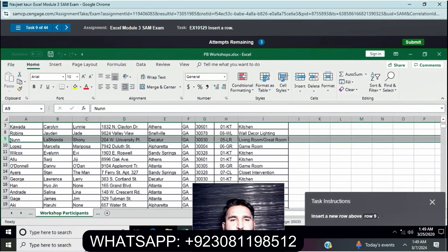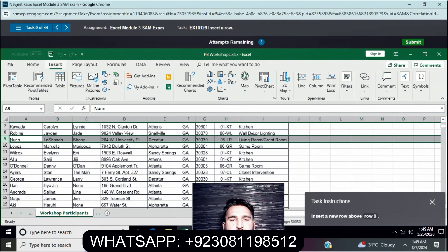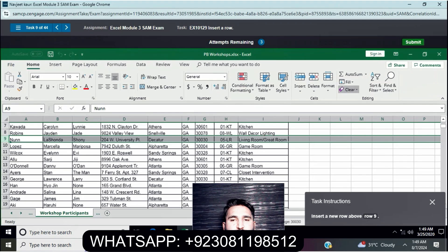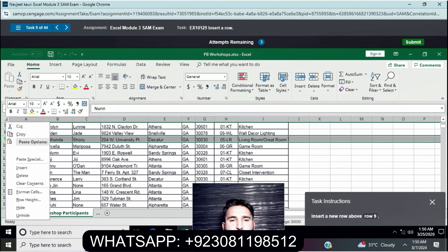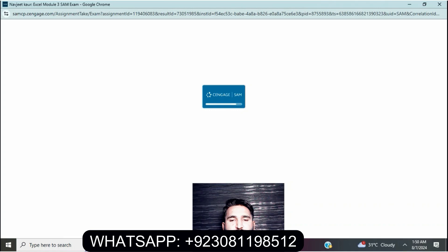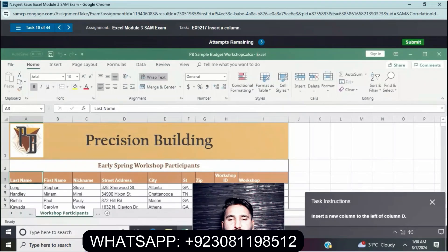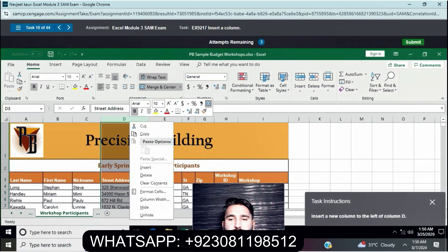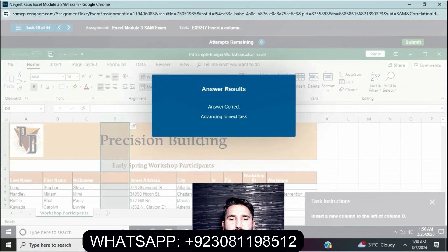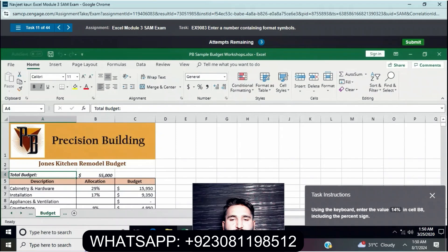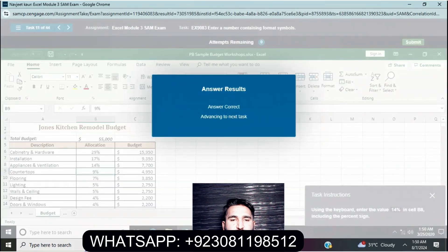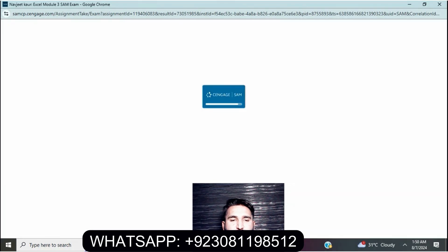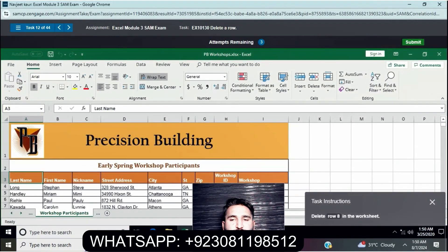Insert a new column to the left of column D. Next step: Using the keyboard, enter the value of 14% in cell B8 including the percent sign. Then hide row 8 in the worksheet.